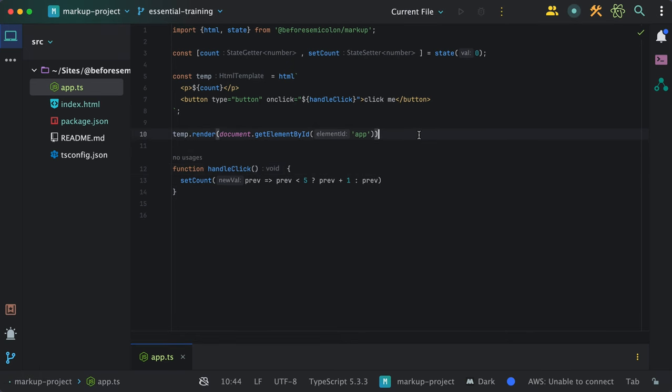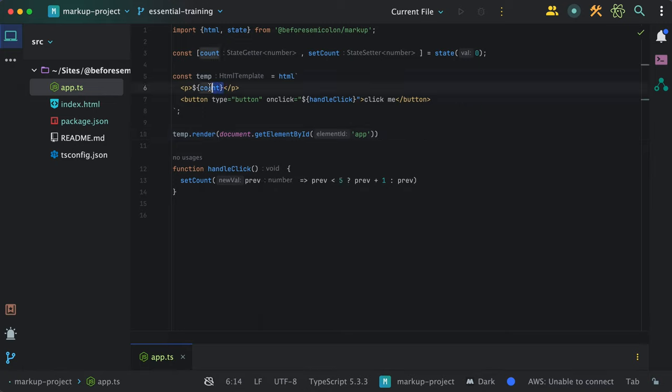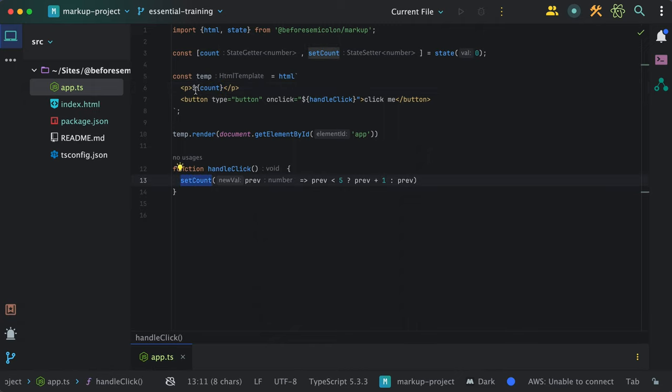So how different is this with dynamic values? Whenever you call the update method, markup checks all injected values and checks if their values change by doing a shallow comparison and then decides whether to update the DOM.